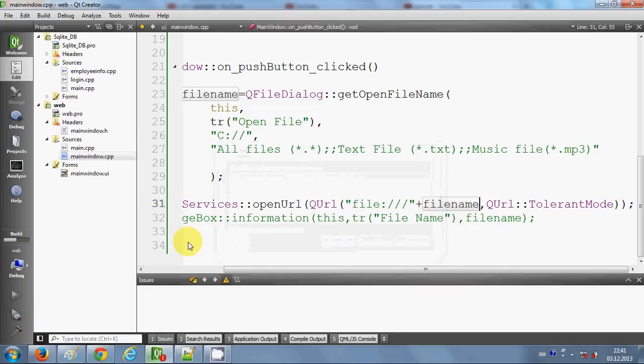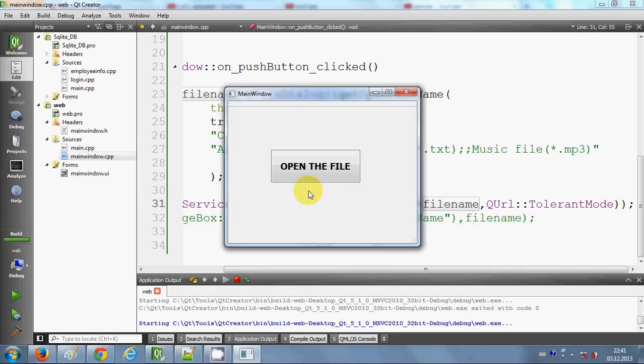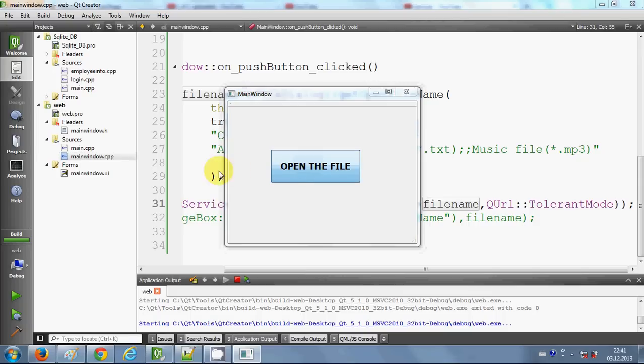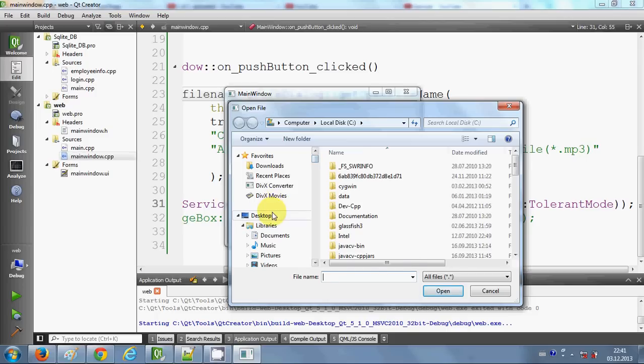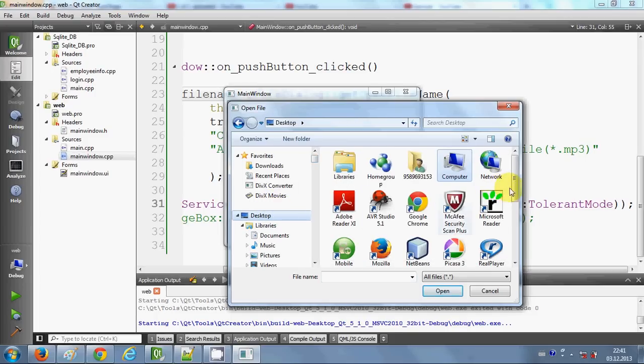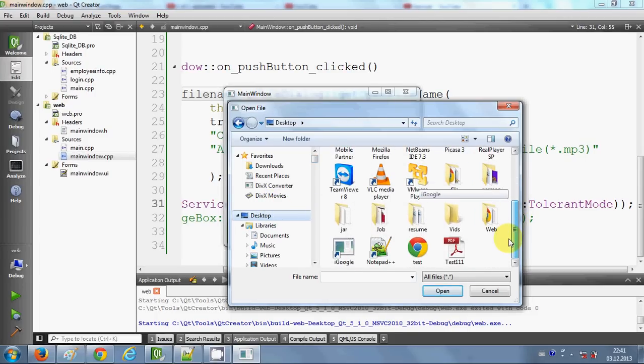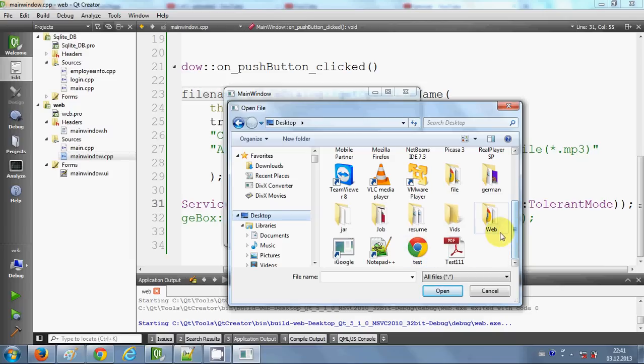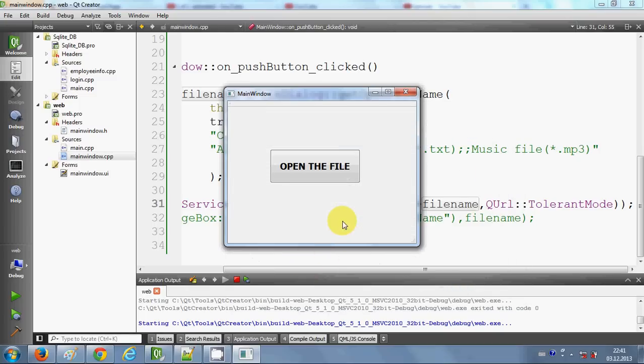Now this code should work. I will build the code once again, and it should build now. It's working. When I click 'open the file', it opens my C directory. For example, I want to open VLC player, so I will select VLC player and click open, and it will open my VLC player.